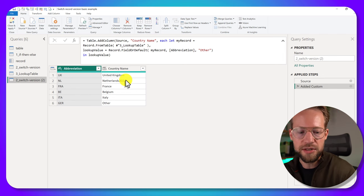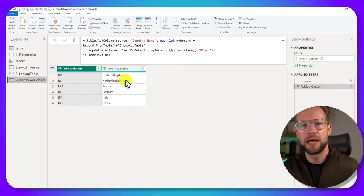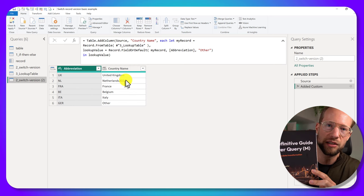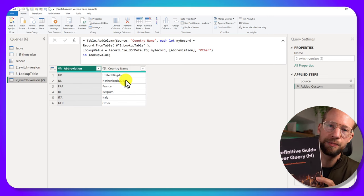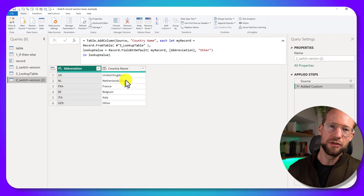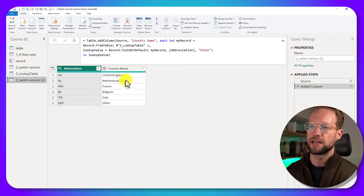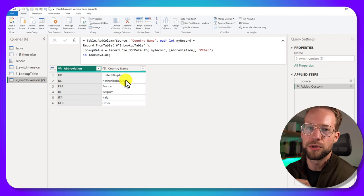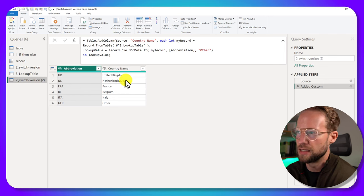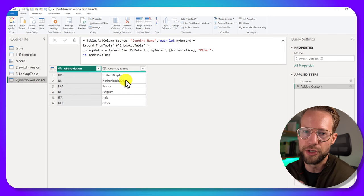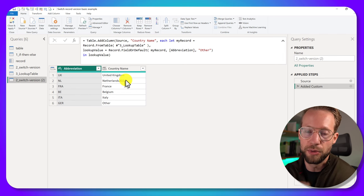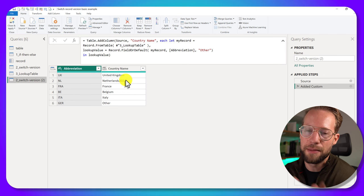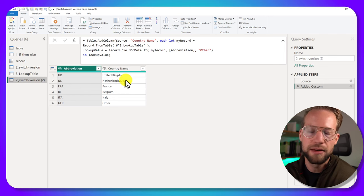If you like these kind of M concepts, we released a book on the M language. It's called The Definitive Guide to Power Query M. And we delve into records, list objects, and really try to make you understand what the M code is that the Power Query interface generates for you.